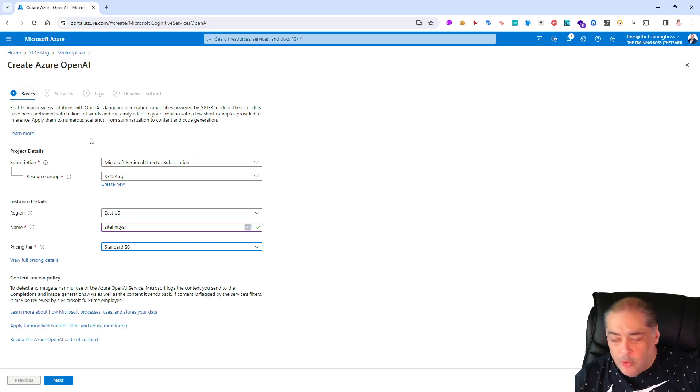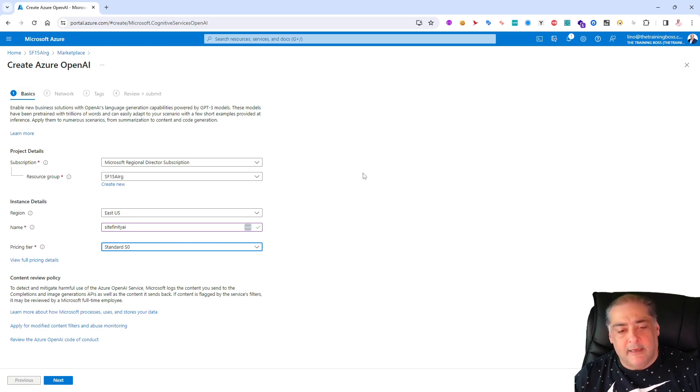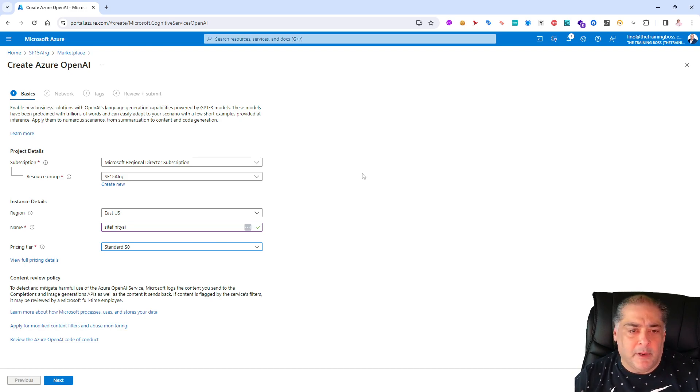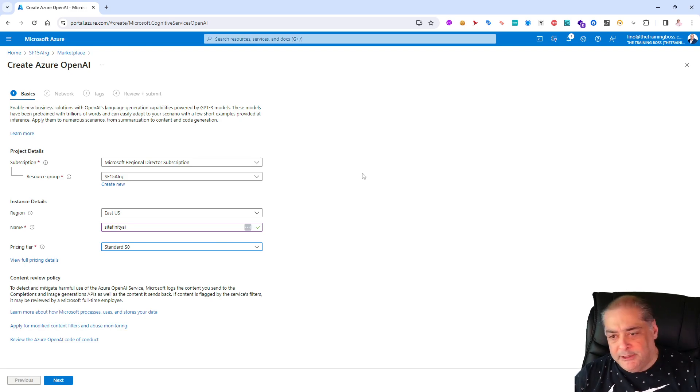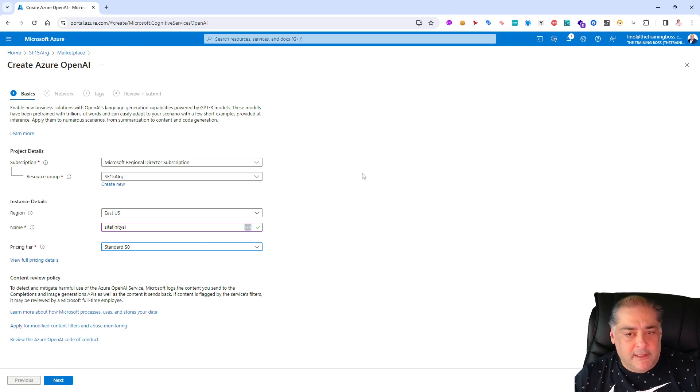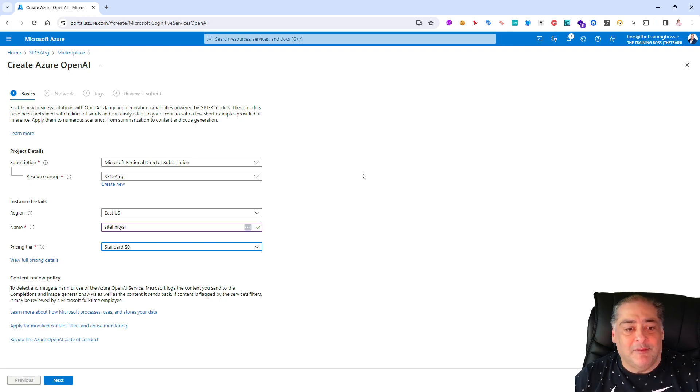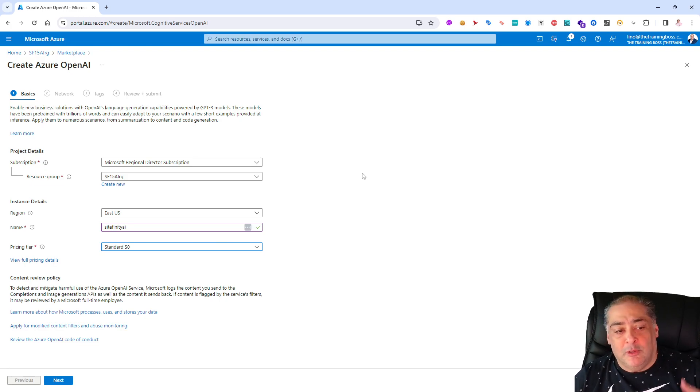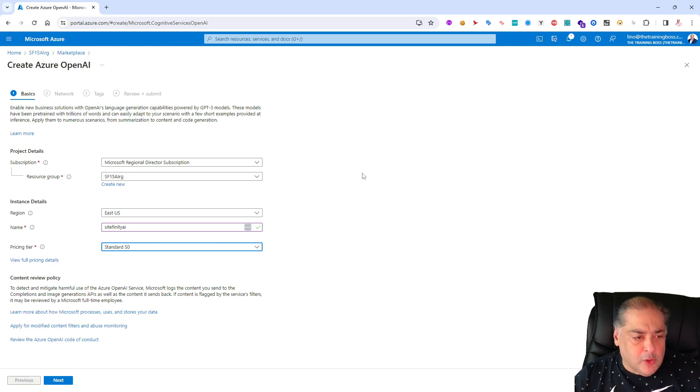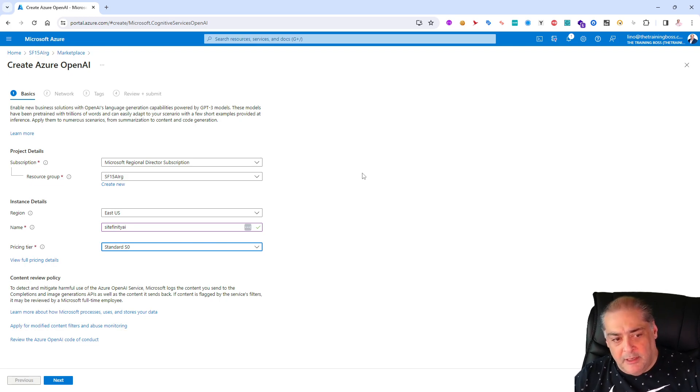Again I want to make sure you understand not everybody will have access to the Azure OpenAI. If you go to that resource usually there will be a link in here saying you need to request access. You just have to fill up a very short form, five questions, and submit it.